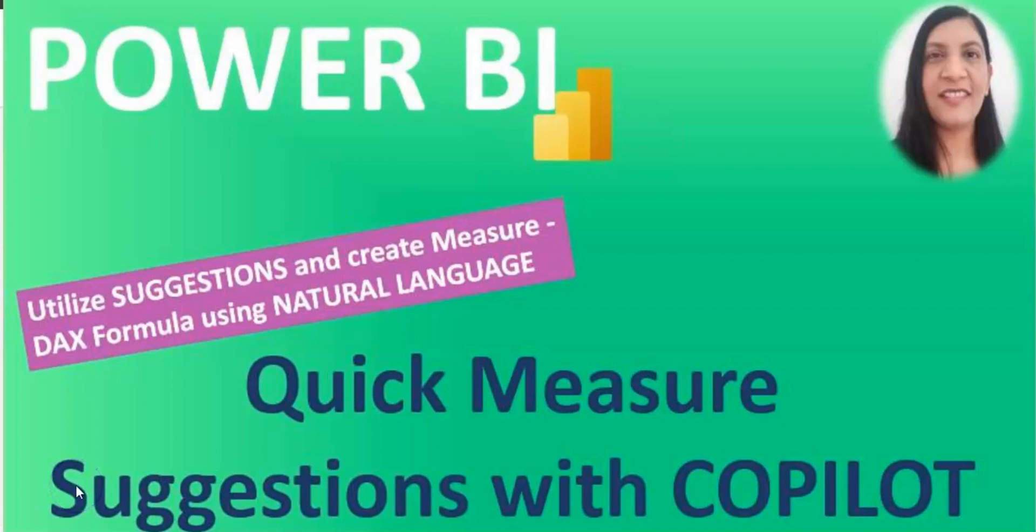Quick measure suggestions is a feature that you can create DAX measures using natural language instead of using the DAX quick measure template. Quick measure is easy, but with the suggestions it's even easier. You can create your measures easily and you can see the DAX formula as well, which you can modify.